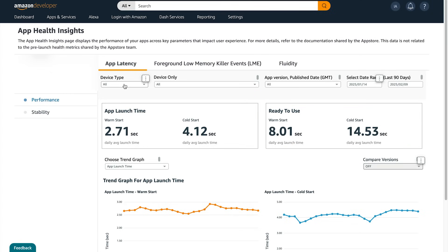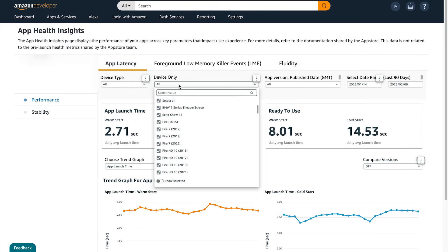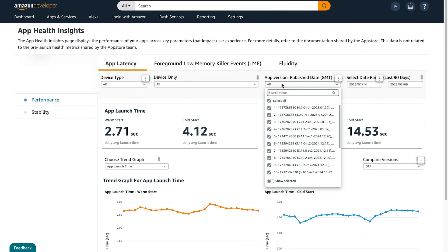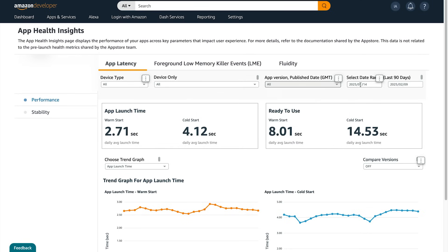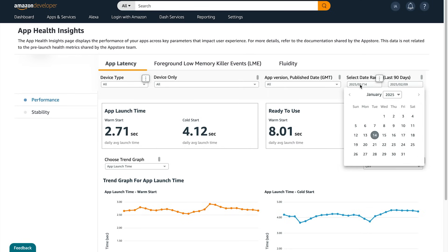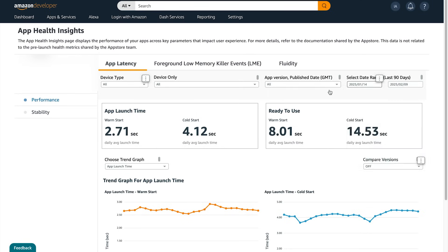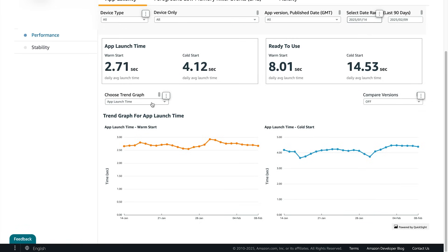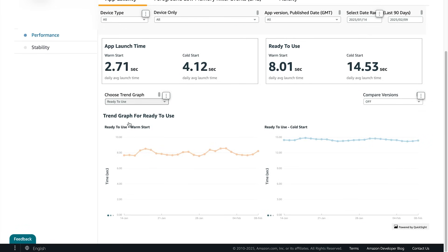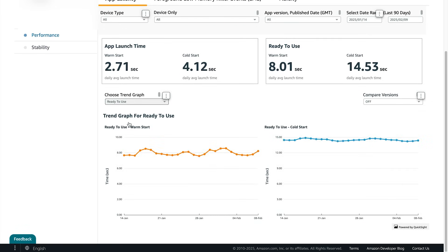Ready to Use will only be available if you've implemented the RTU metric. There will be a link to the documentation on the dashboard to do that if you haven't implemented it yet. Above those metrics you can narrow your data by device, app version, and date range, which you can do on all the other KPIs that we'll go through as well. Below these metrics you can view trend graphs, and you can also use these to compare versions.